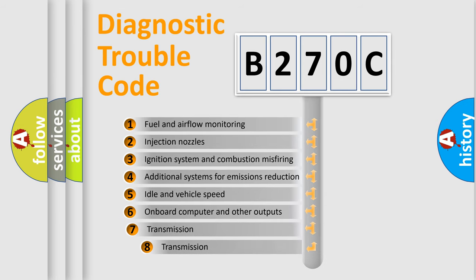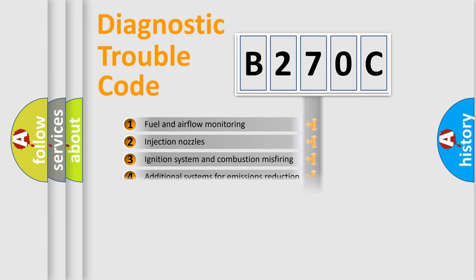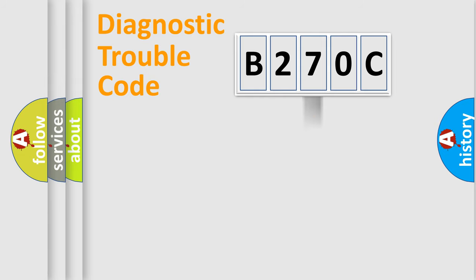The third character specifies a subset of errors. The distribution shown is valid only for the standardized DTC code.